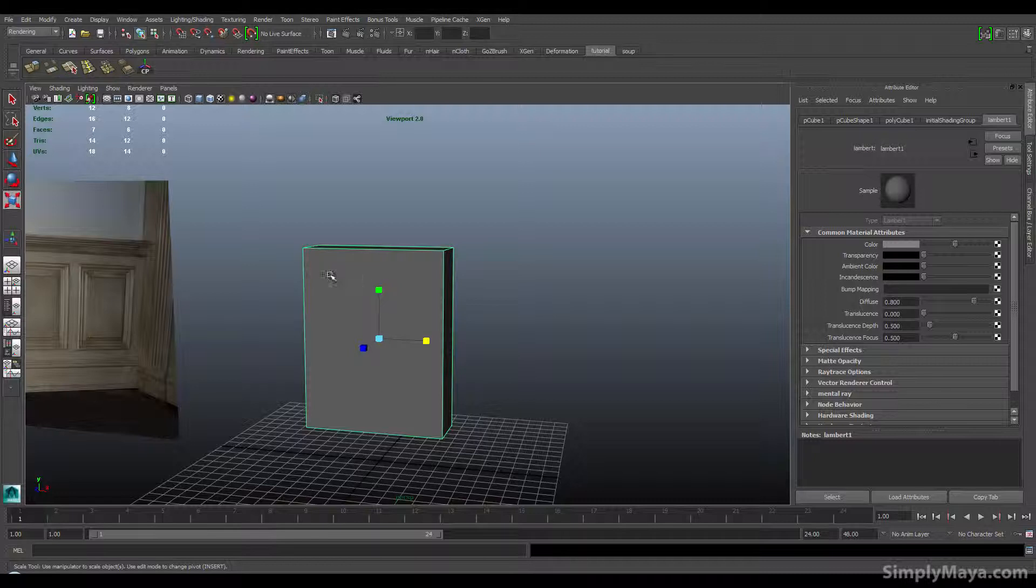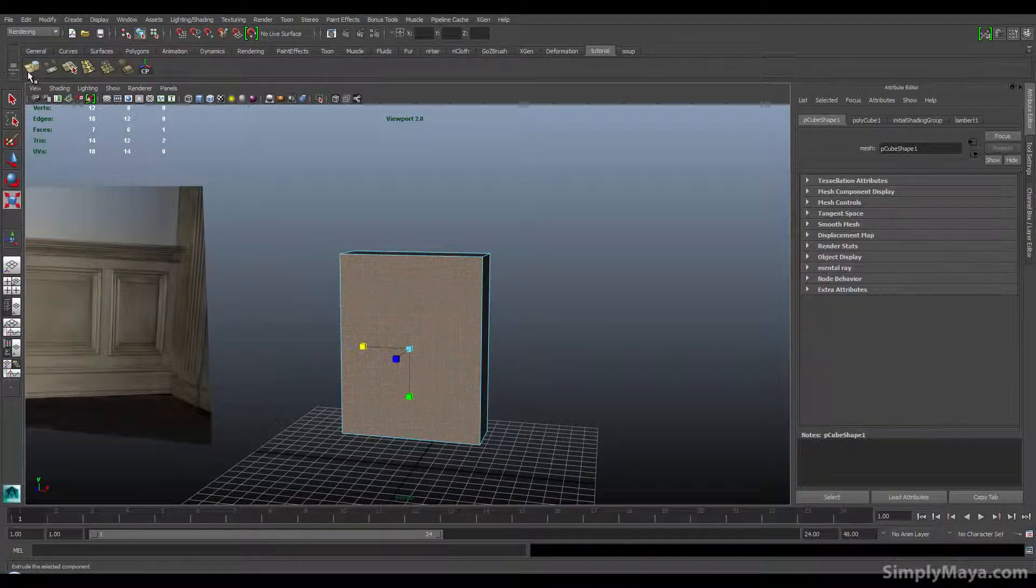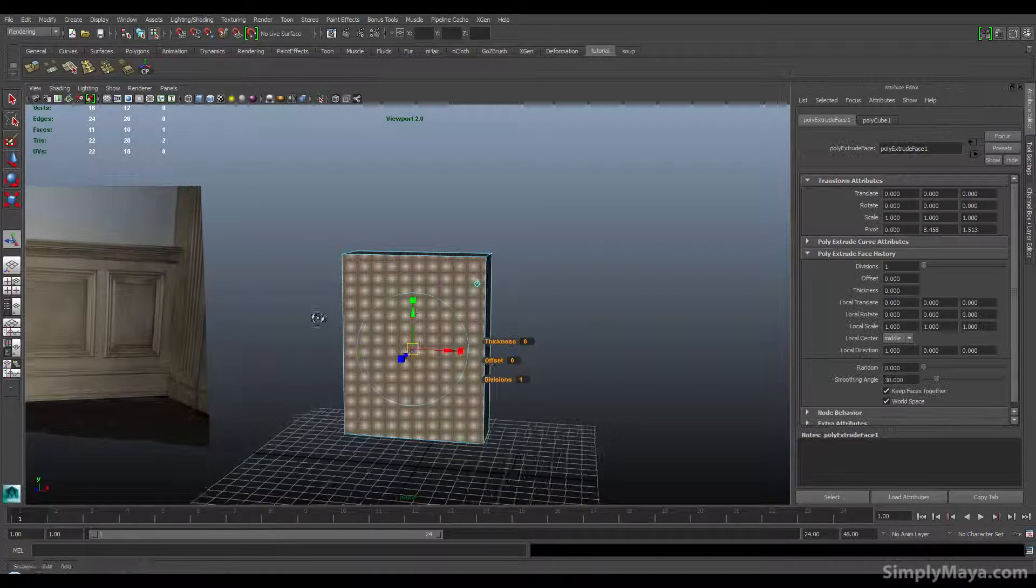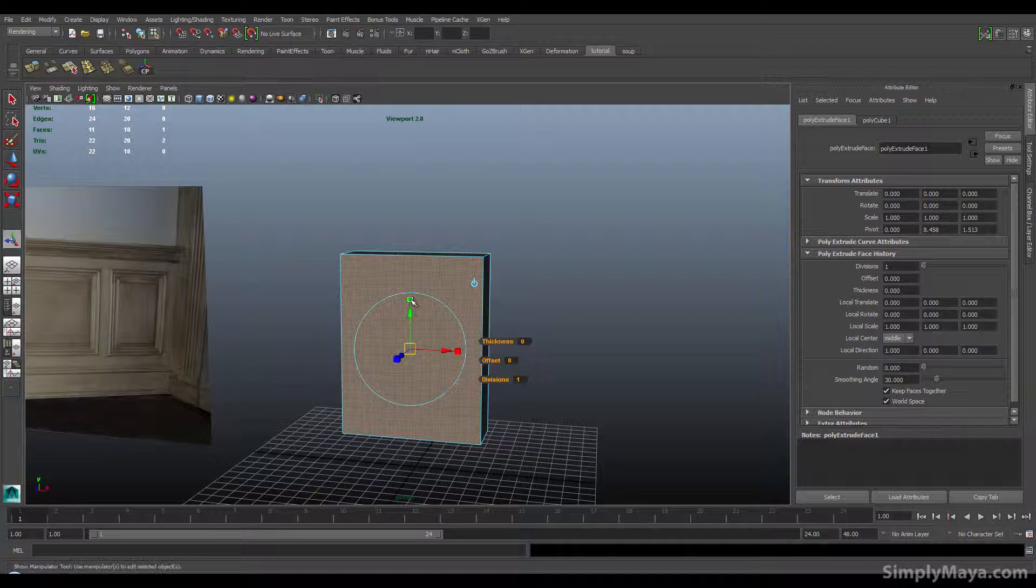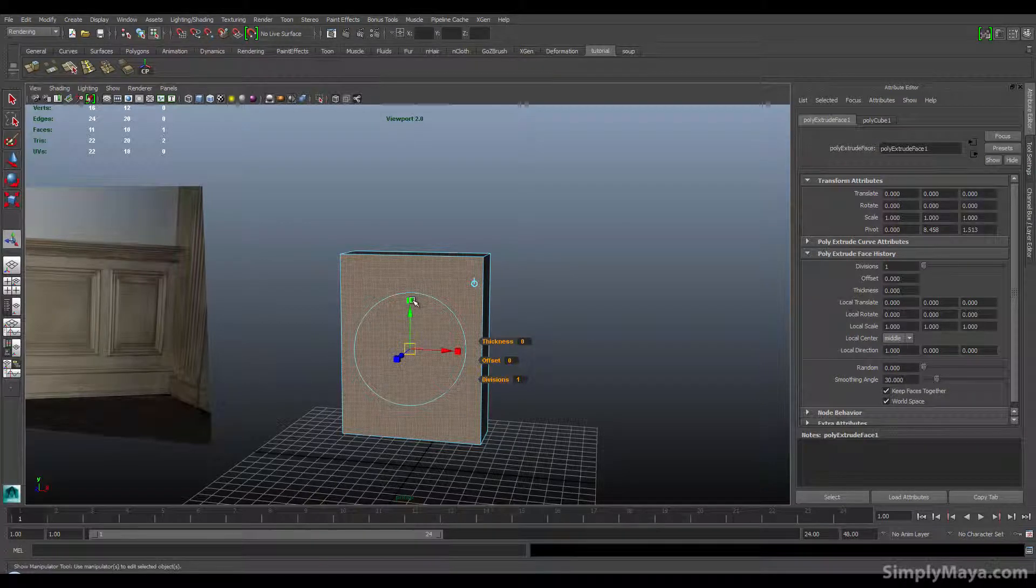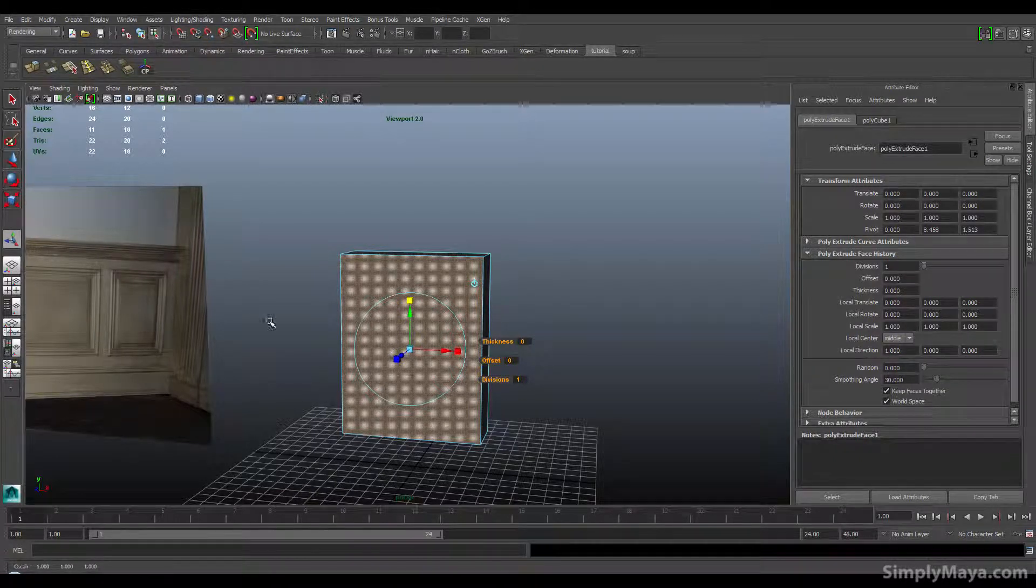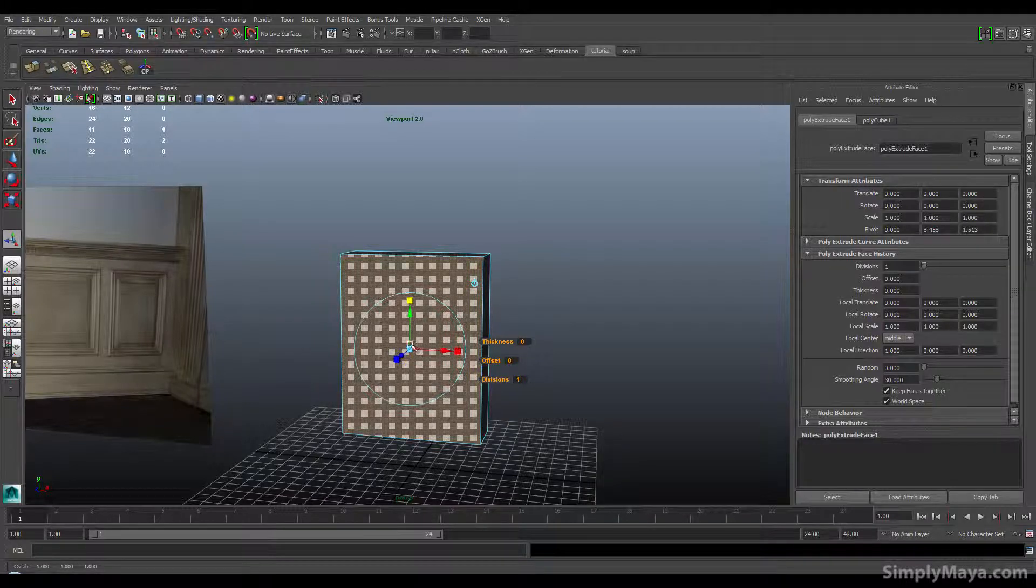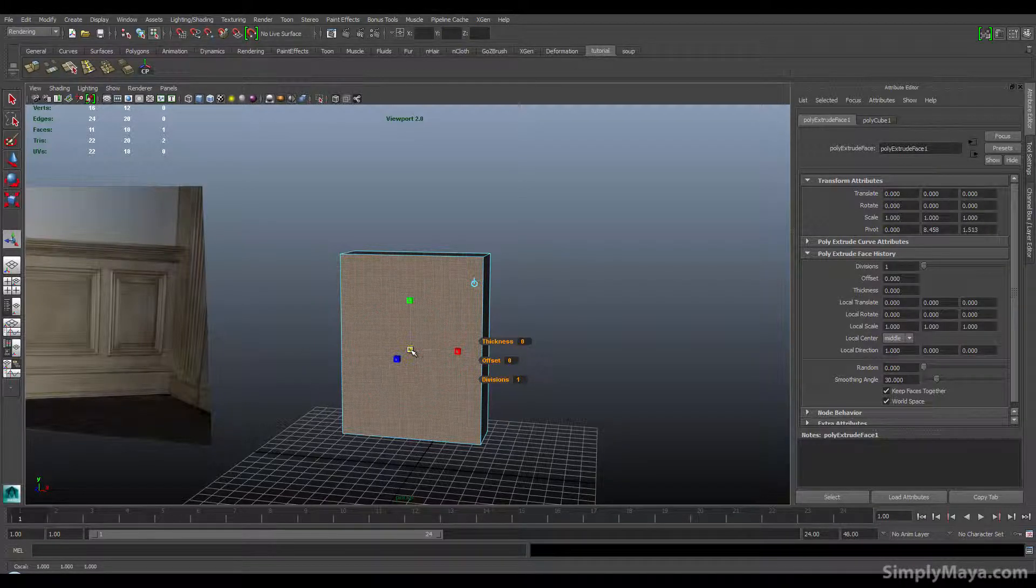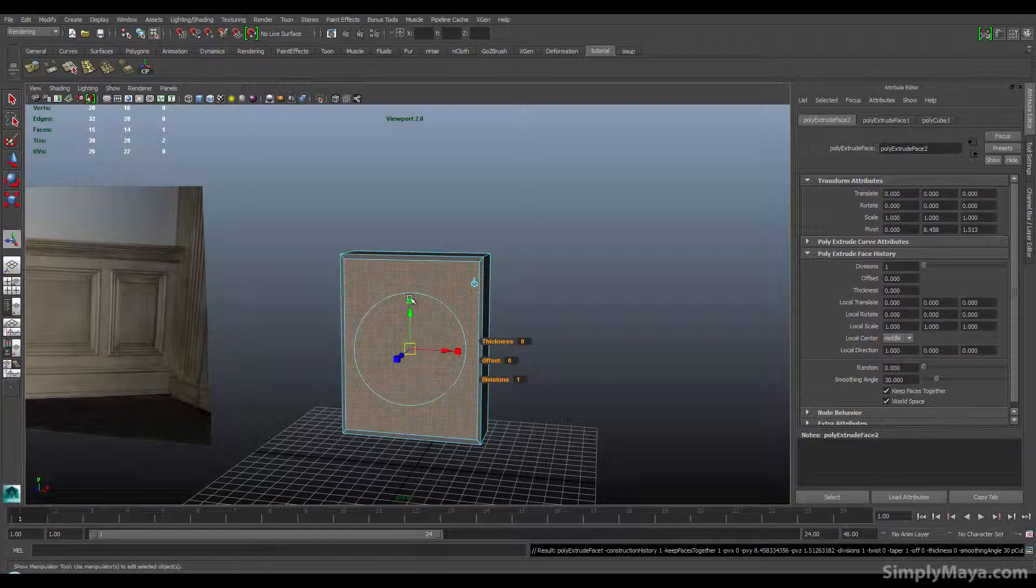I want to click this scale handle here which will give me a universal scale. First things first, let's make this outside lip. I'm just going to scale that in till it's the right size to be the outside lip, then I'm going to hit G again.